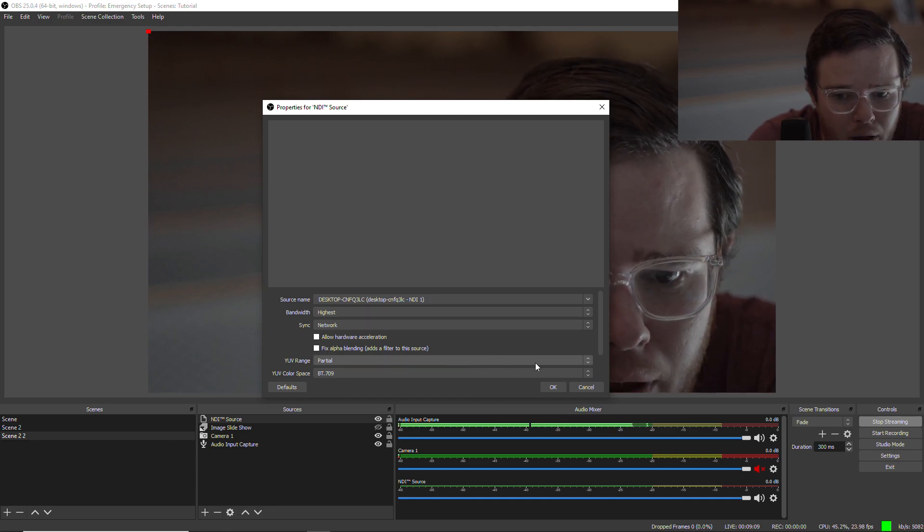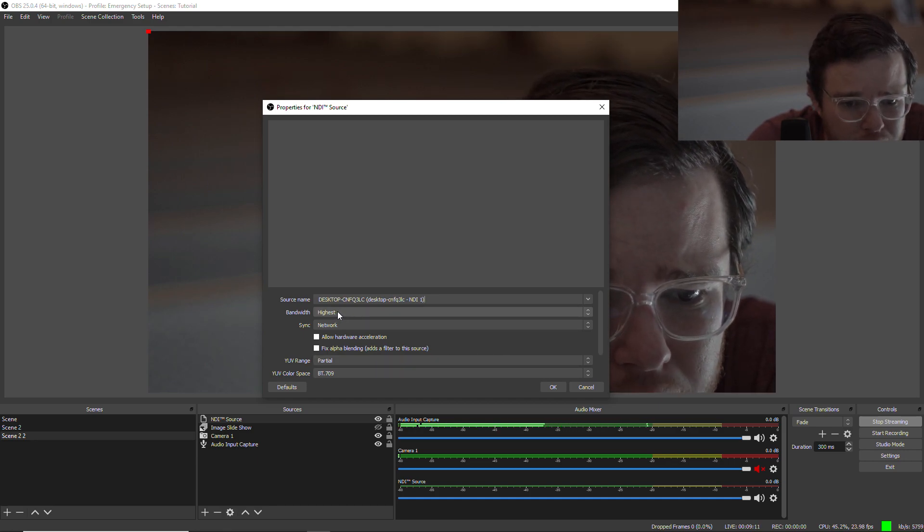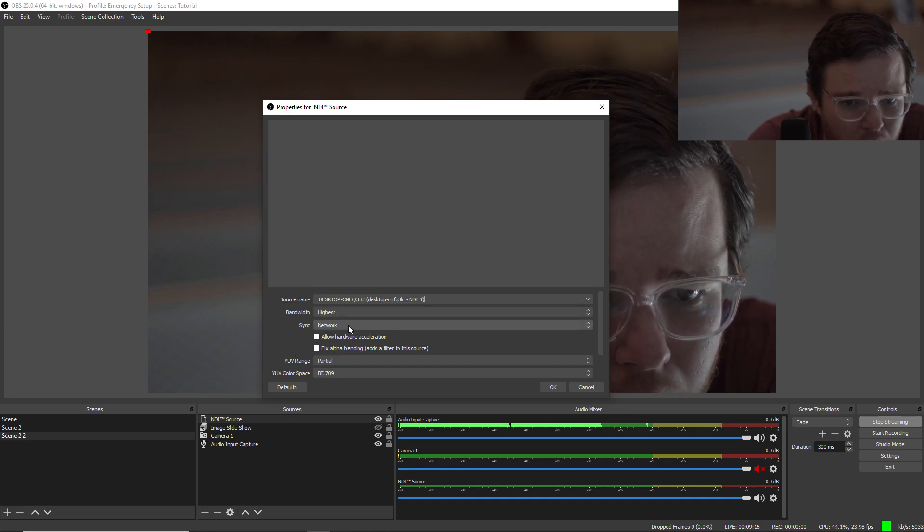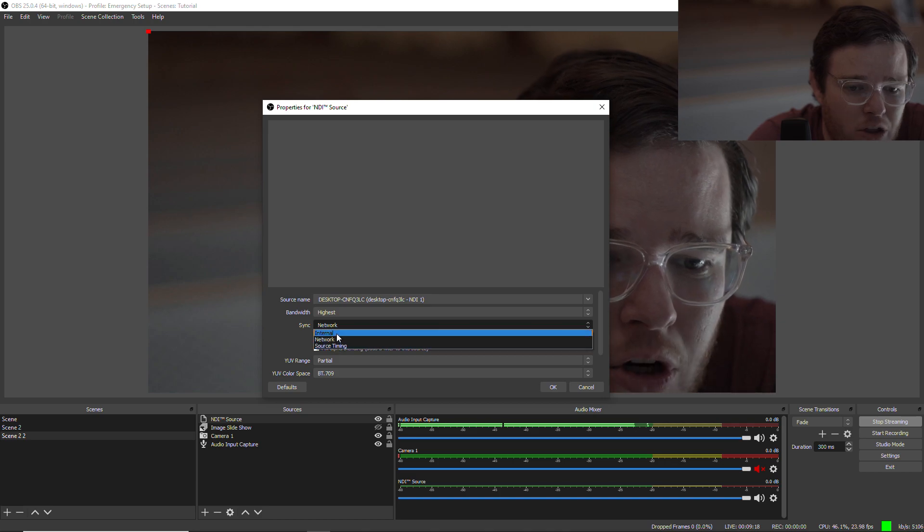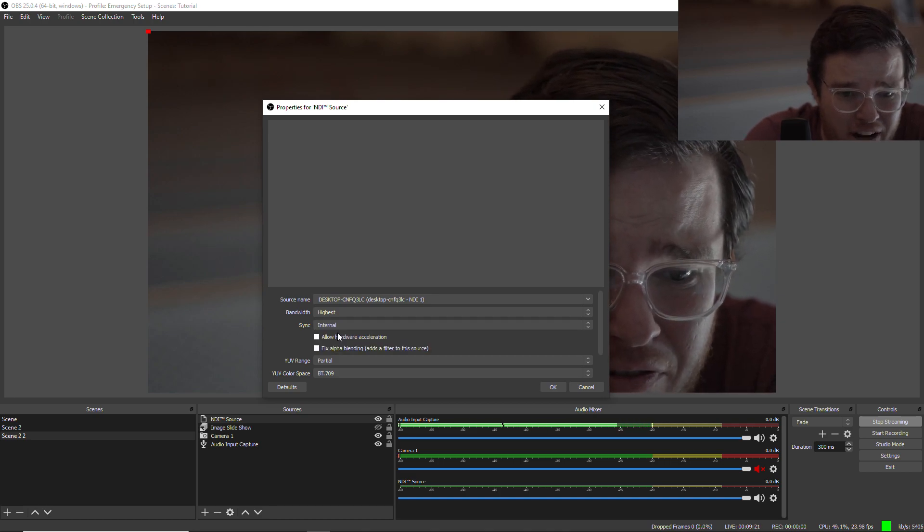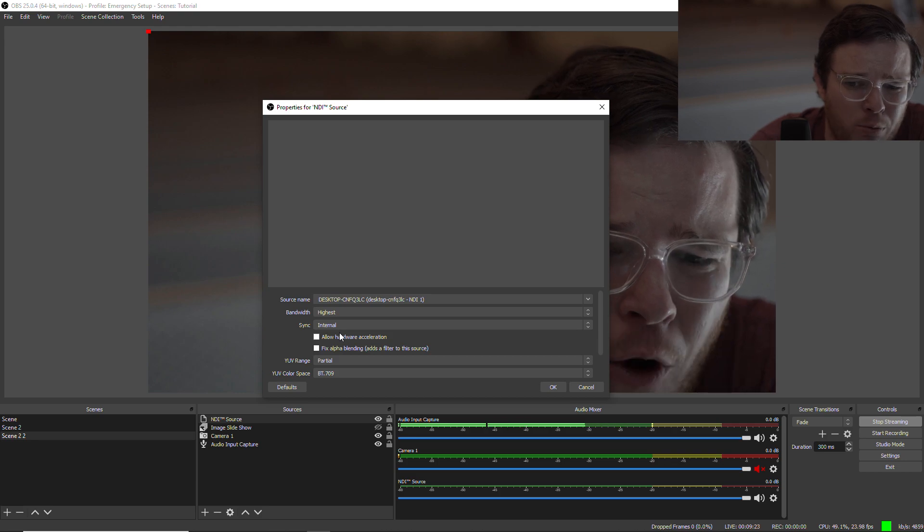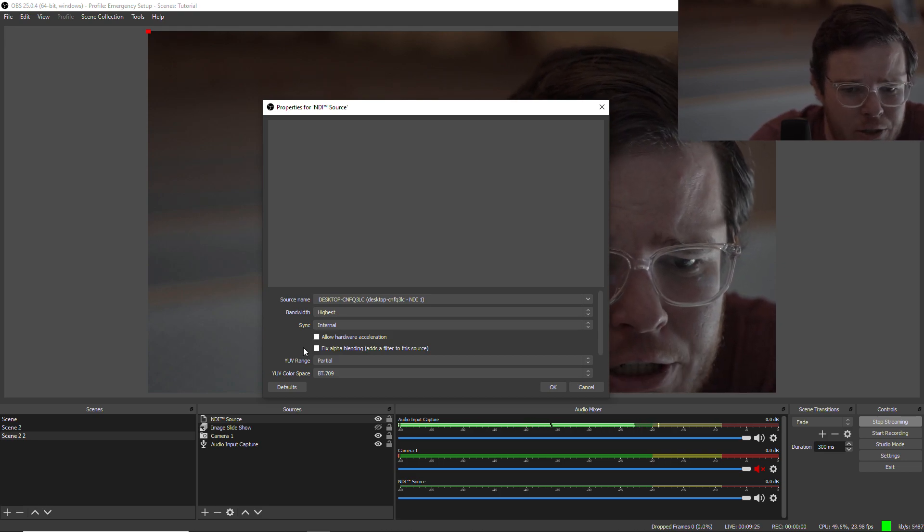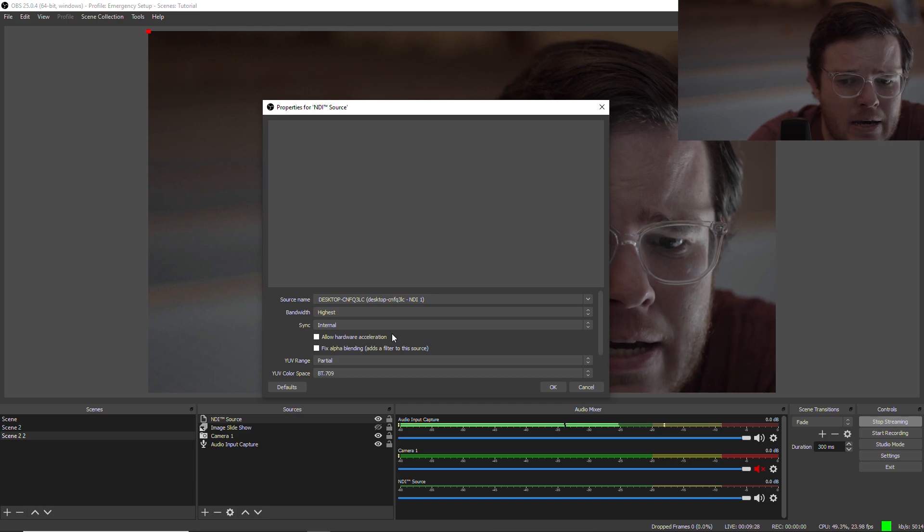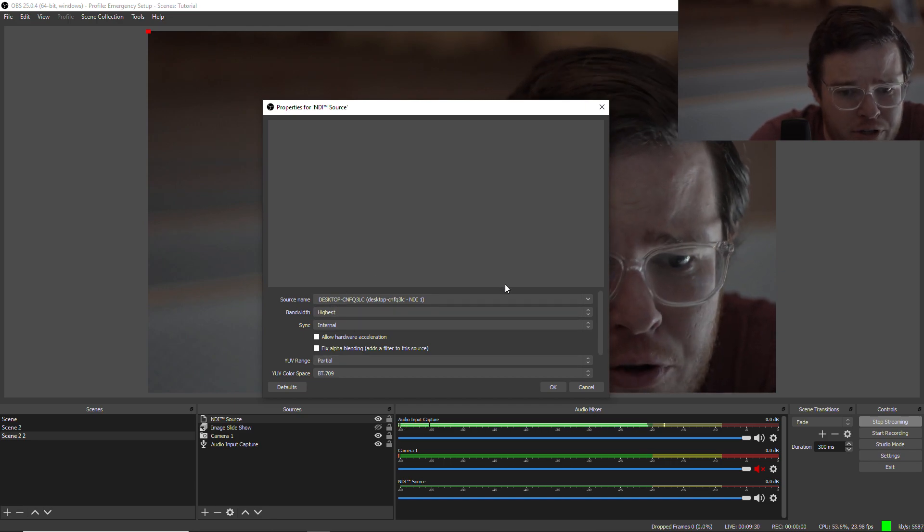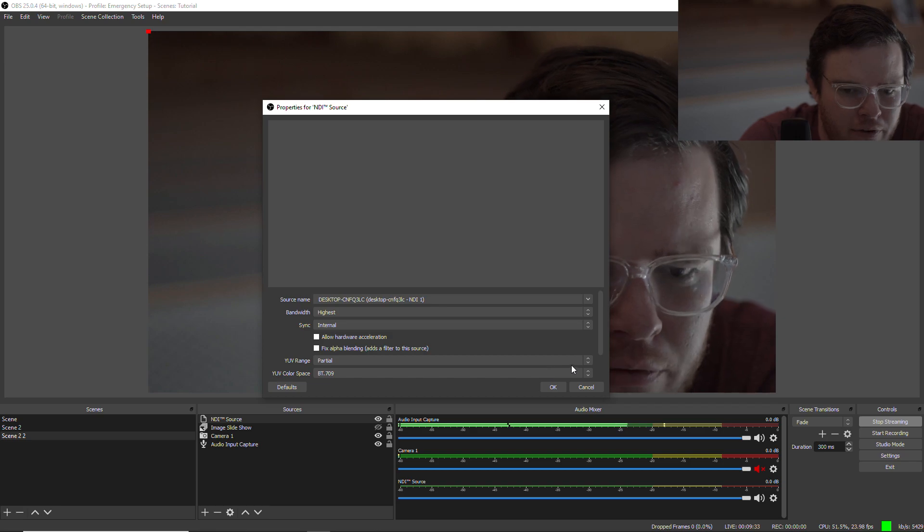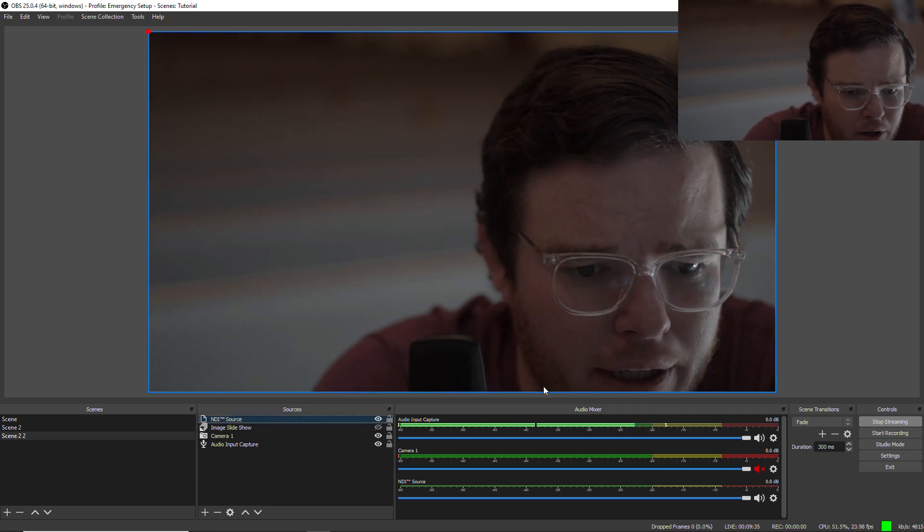So I'll select that and check some of these little things through here, make sure everything looks right. Sync via network or sync internal. I like to change this, especially for video. It helps with some sync and lag issues, audio and video sync, if you're using NDI for network or for video. So click OK.